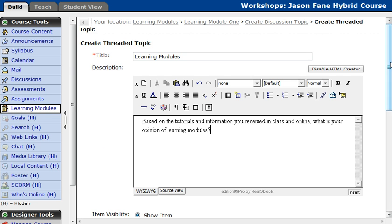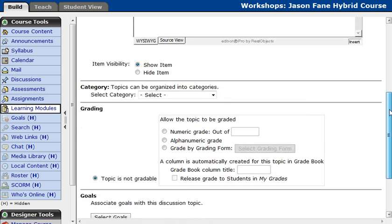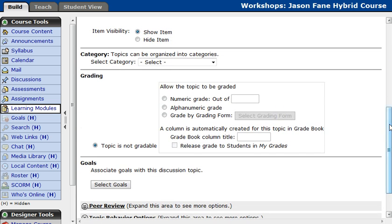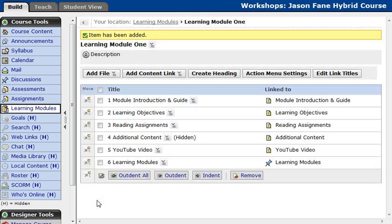Basically you just go through the same process of creating a discussion as you normally would. You can give it grades, you can do all that stuff. We have very specific tutorials on discussions and you can view those at any time as well. For now I'm going to go ahead and click Save.